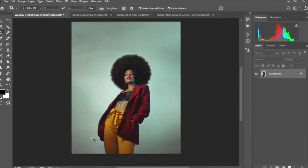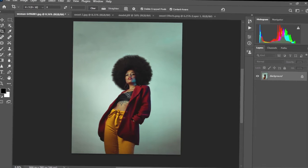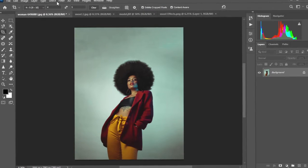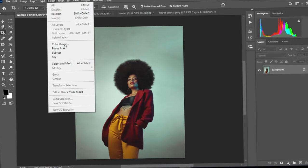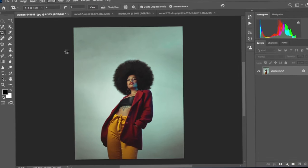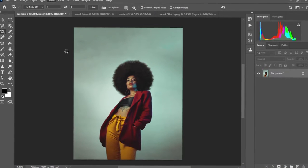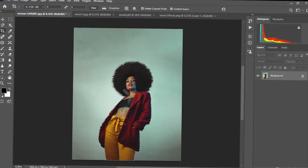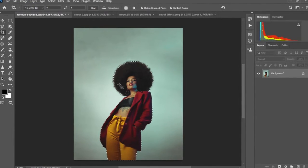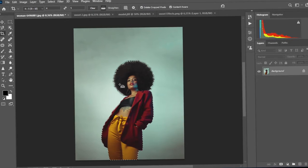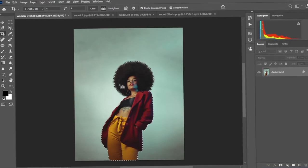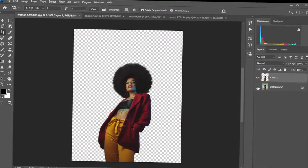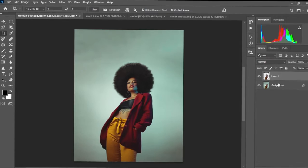Now we're going to cut out our subjects from the background. We're going to come to Select and then Subject, which is going to create a selection around our subjects. We have our selection on our subjects. So we're going to hold Control and then C to copy and then hold Control again and V to paste. We have our subjects cut out beautifully.